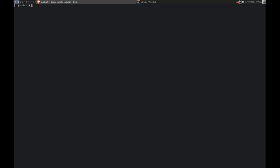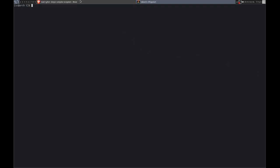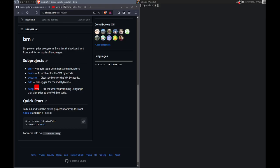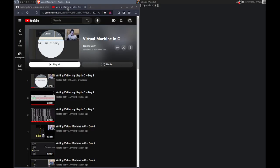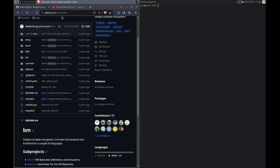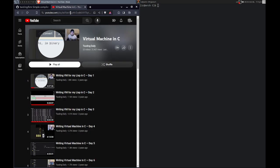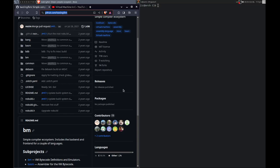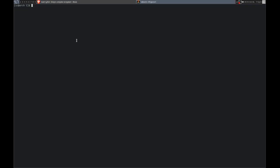Hey, it looks like we are live. Welcome back. Today I'm going to be building a virtual machine in C. This is heavily inspired by soding's virtual machine in C series, where he developed BM, his virtual machine. I'll leave a link to that as well as the playlist. It is very good. I haven't watched it all yet, but this is where all my knowledge of virtual machines comes from at the moment.